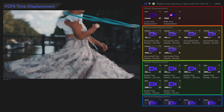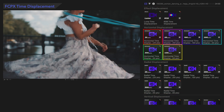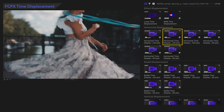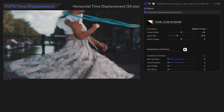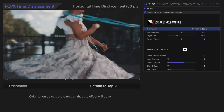There are a few different categories, but most of the presets contain the same controls. In each category, the presets differ by the amount of layers in the effect. So this one will have 50 layers. We'll start with this preset and go from there. Orientation adjusts the direction that the effect will travel. We'll select Top to Bottom.